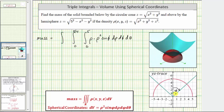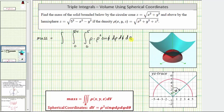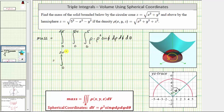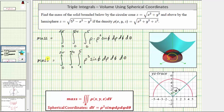We can also confirm this by recognizing that if we form a right triangle on the graph, it is an isosceles right triangle, confirming that phi equals pi over four radians. For theta — the angle from the positive x-axis in three dimensions — to form the solid we go all the way around the XY plane, so the limits for theta are from zero to two pi. Let's write the integrand as rho cubed sine phi, and now evaluate this on the next slide.